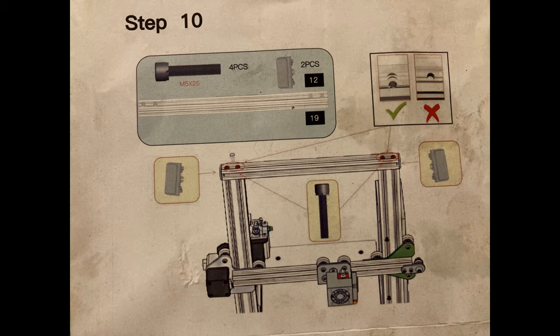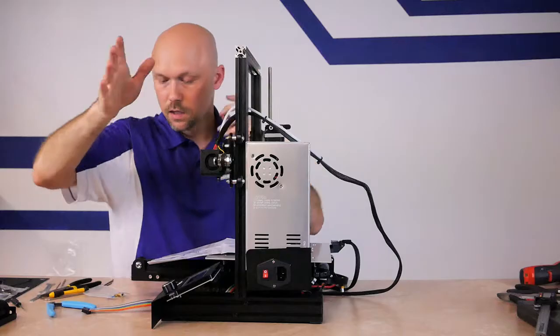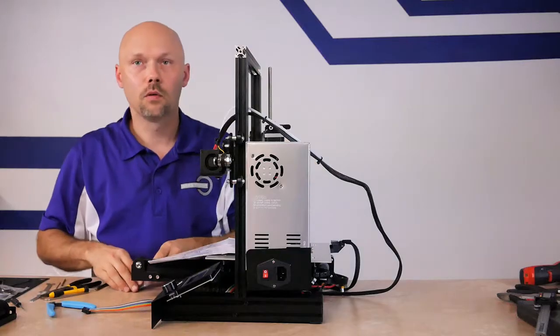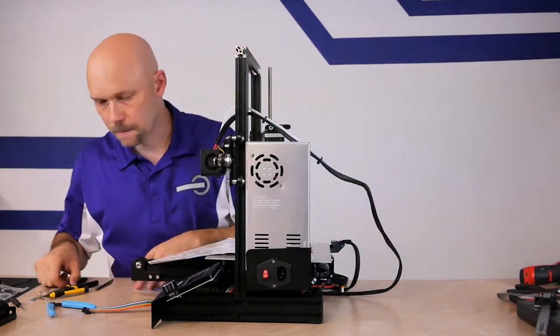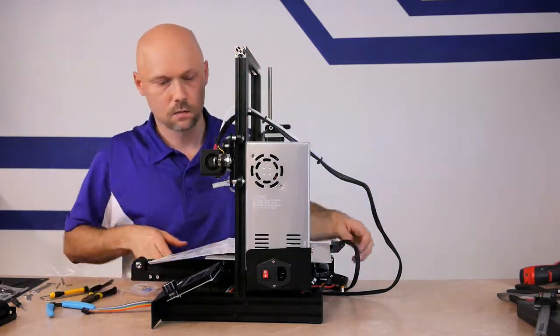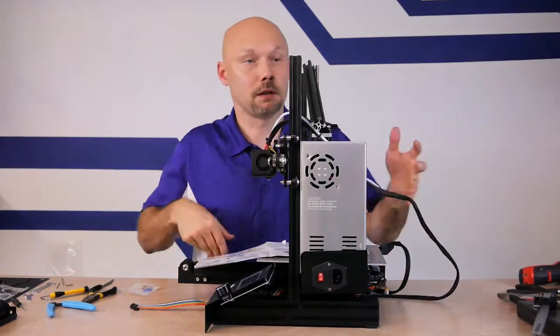So step 10, we're going to mount the last aluminum extrusion that we have. This basically goes on top and is going to hold the filament holder. Let's move this over a bit.